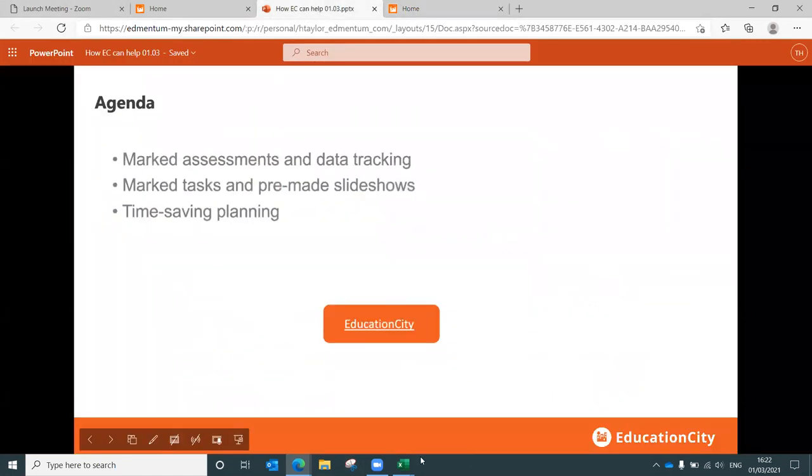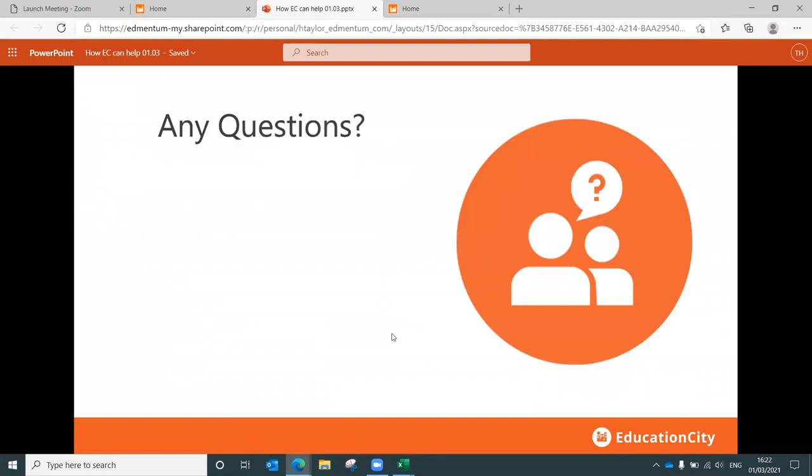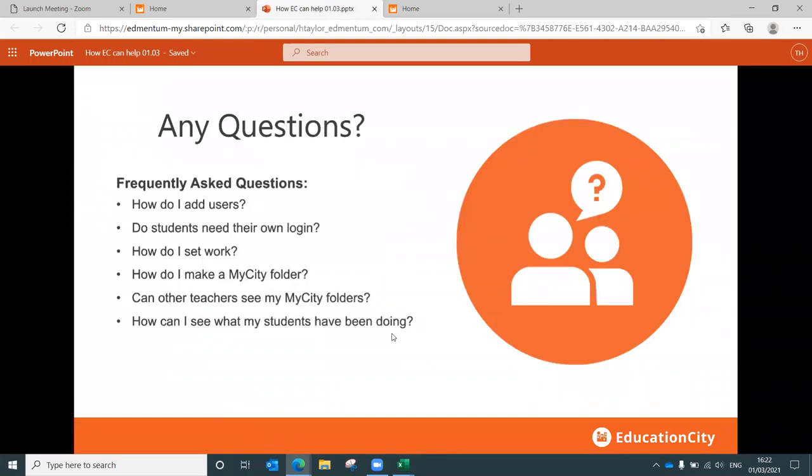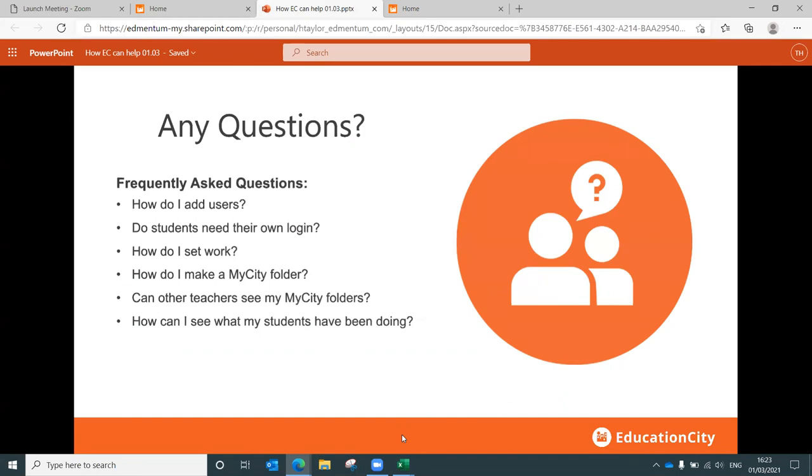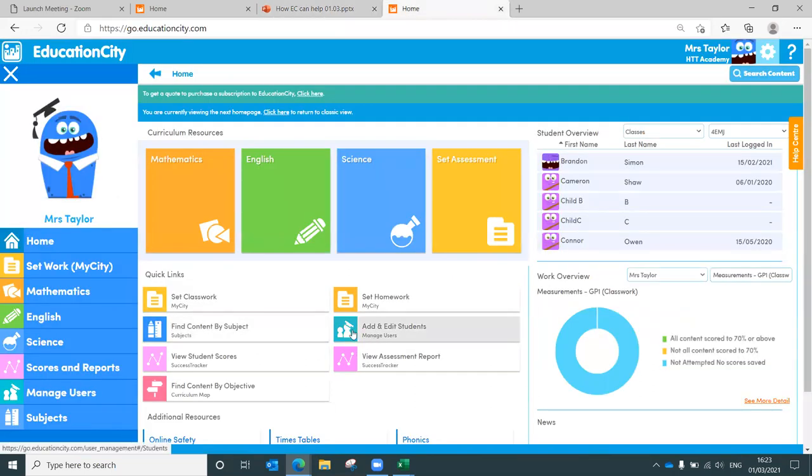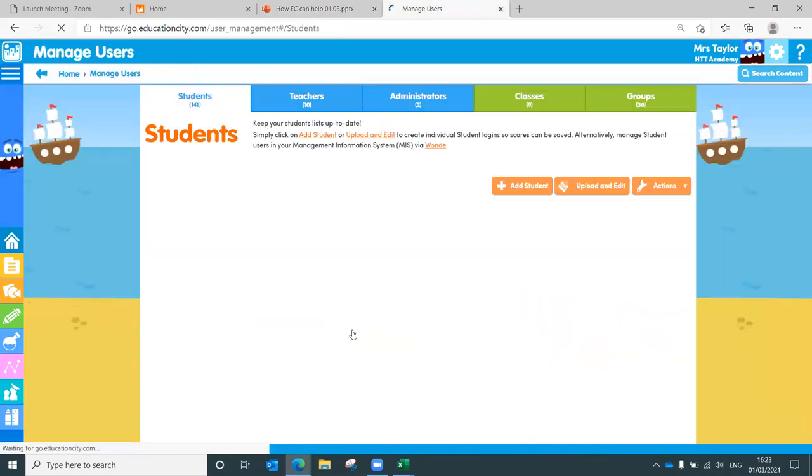So I've not got any questions just here. Do ask. So what I'm going to do is I'm going to go through our FAQs, just in case any of these are of any interest to you. These are things that we do get asked quite often. Things such as how do you add users? Do students need their own login? The answer to that would be yes. Your students have their own login. It means that they can complete their work. And that work gets marked for you.